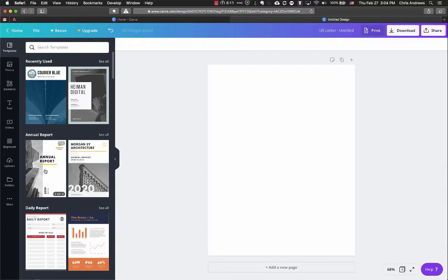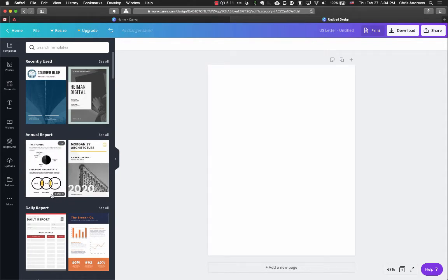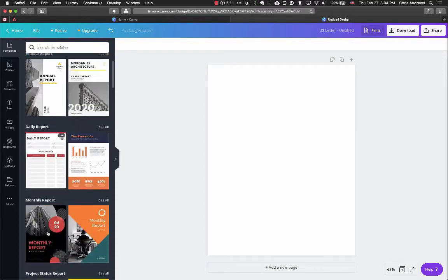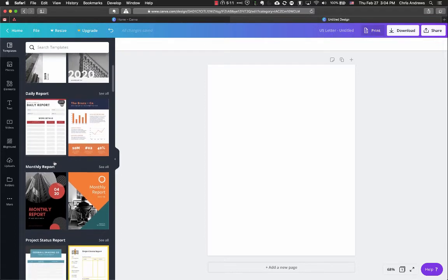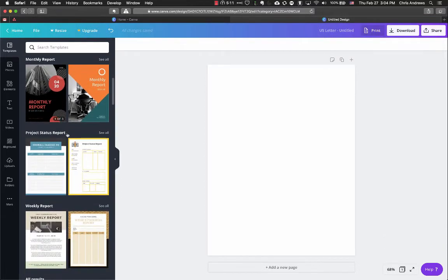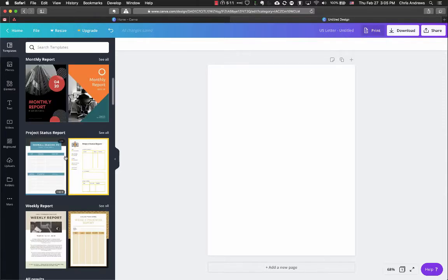A couple of things to notice: when you mouse over a template, it will show you how many pages it has in the bottom right-hand corner, and it'll show a brief preview of each of those pages. Some templates only have one page. Three pages may be plenty for a policy brief, because you can repeat or duplicate a page if you need to.